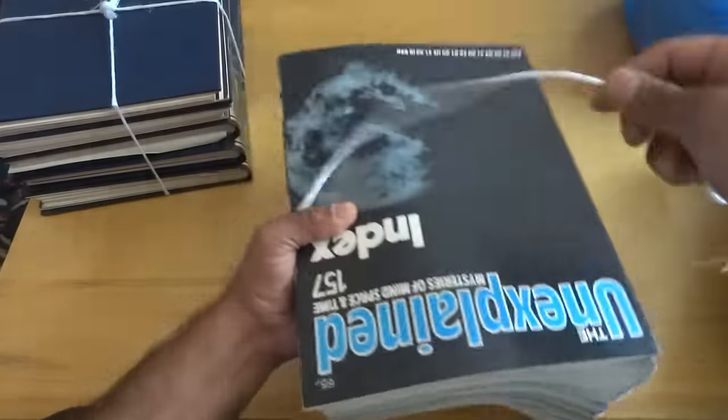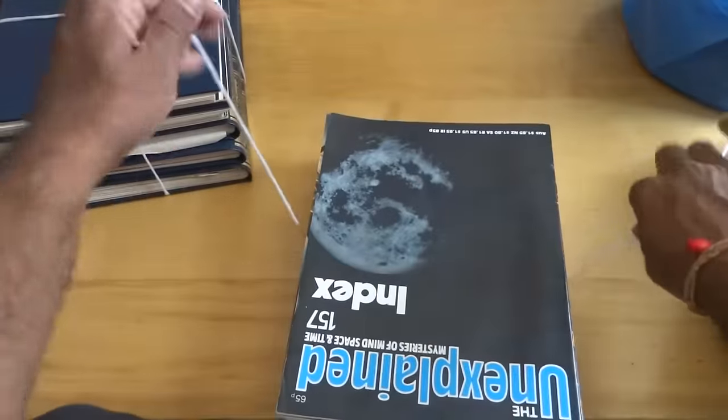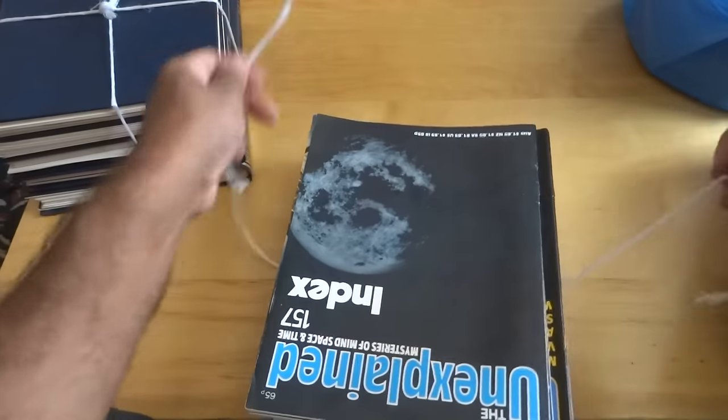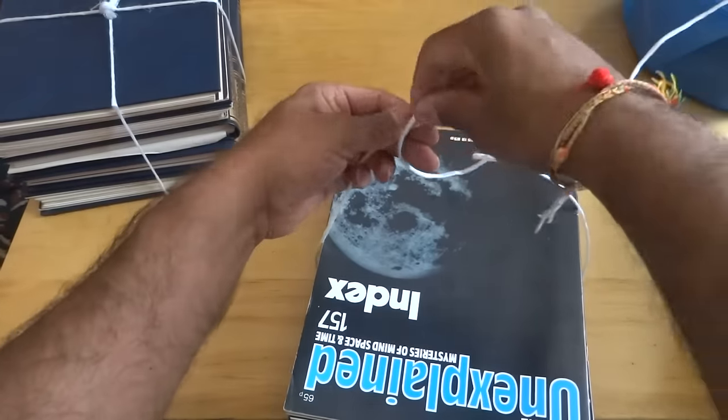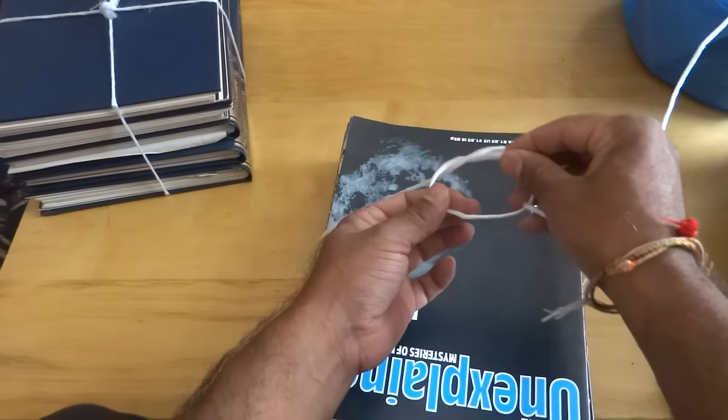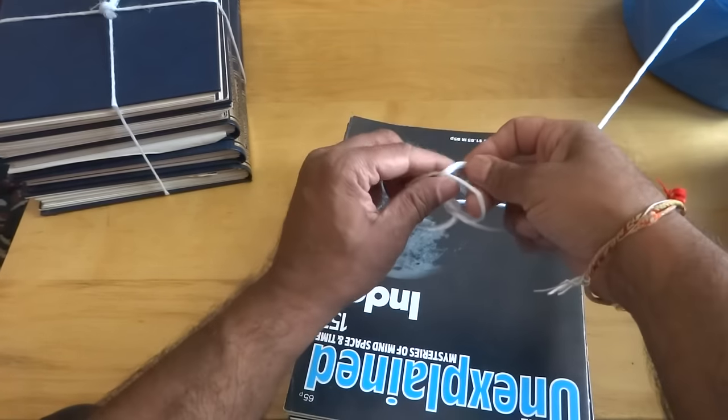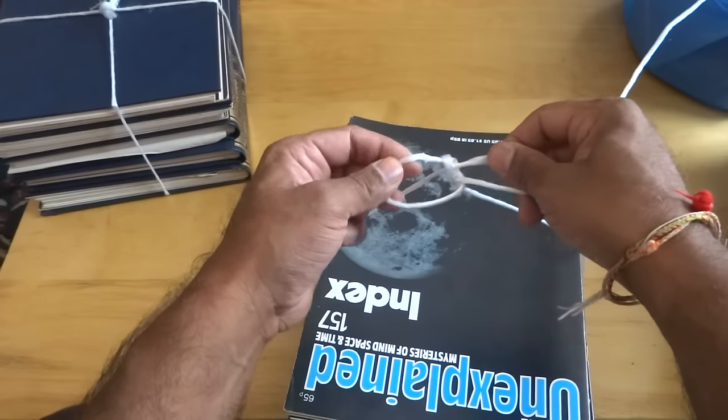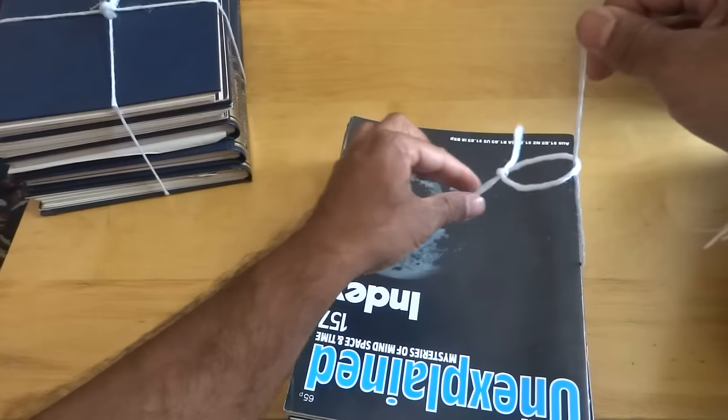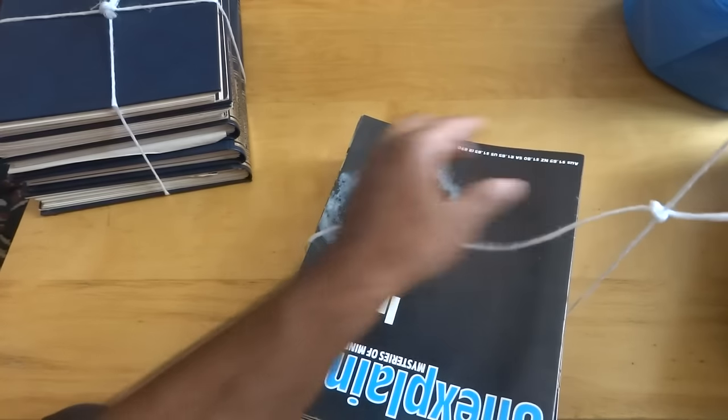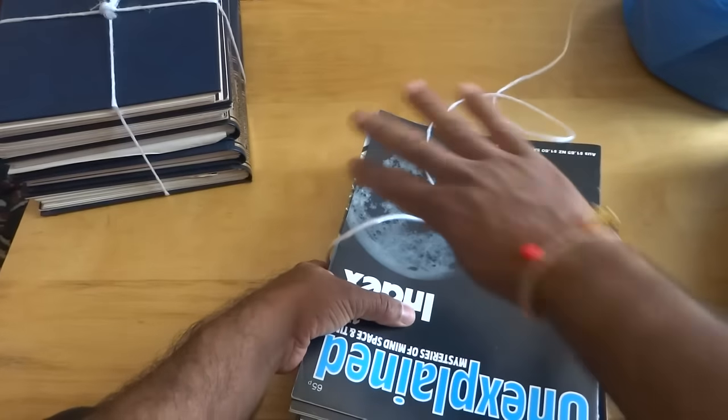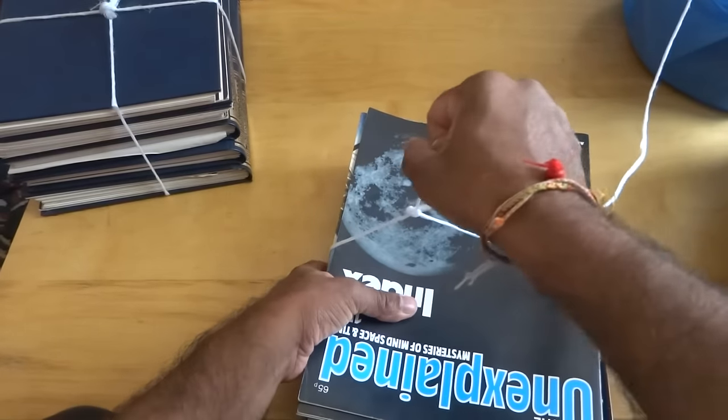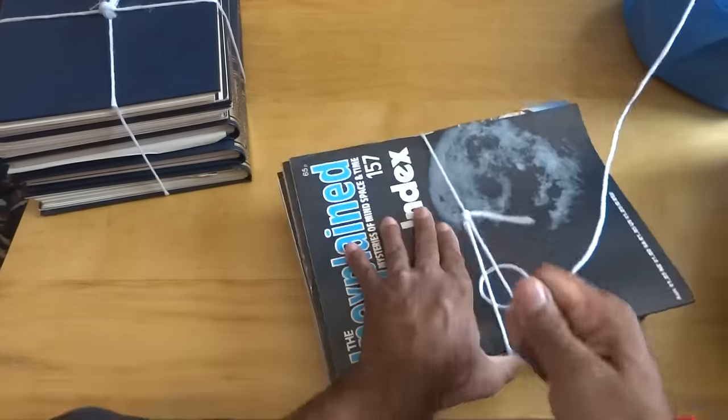So get your string, take it underneath, put it across. Do one loop, then another loop, tie a knot in that, then take that up, pull it as if it's at the center and then it should just tighten up.